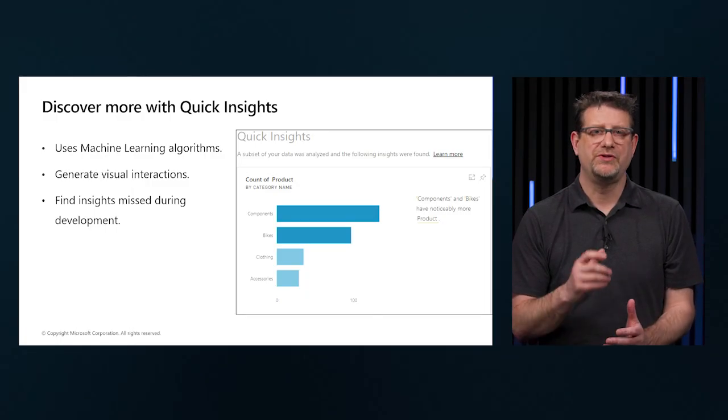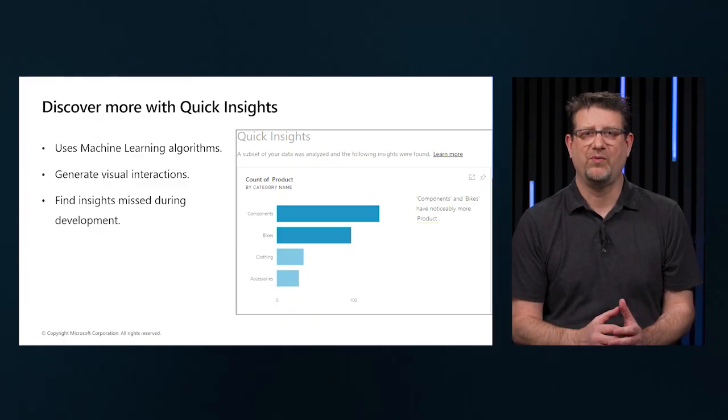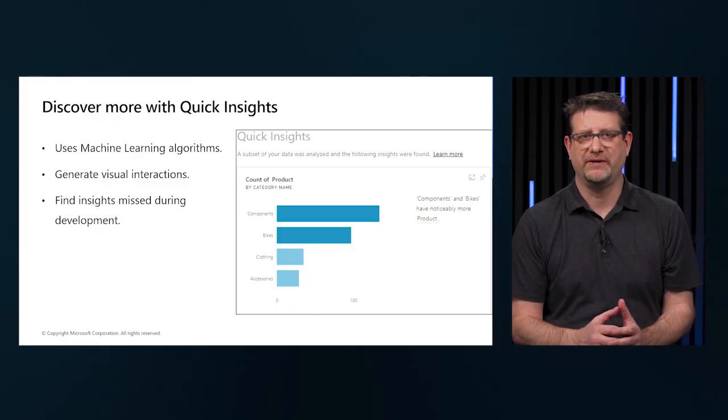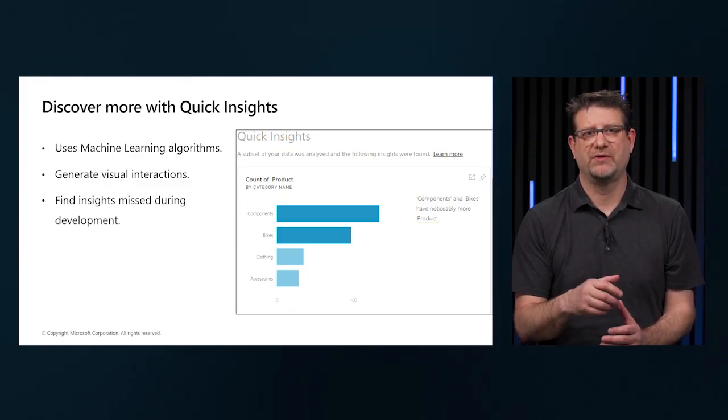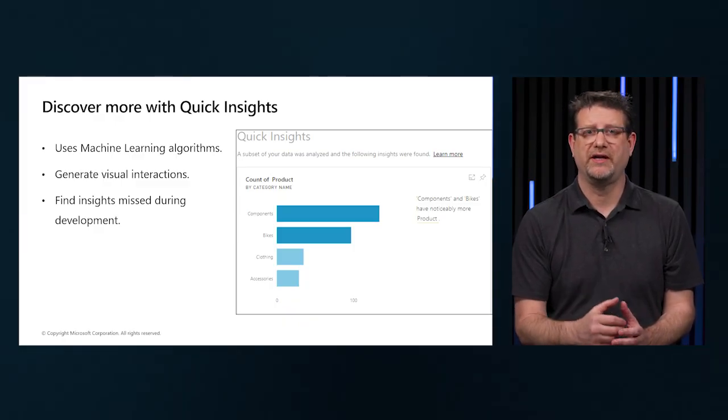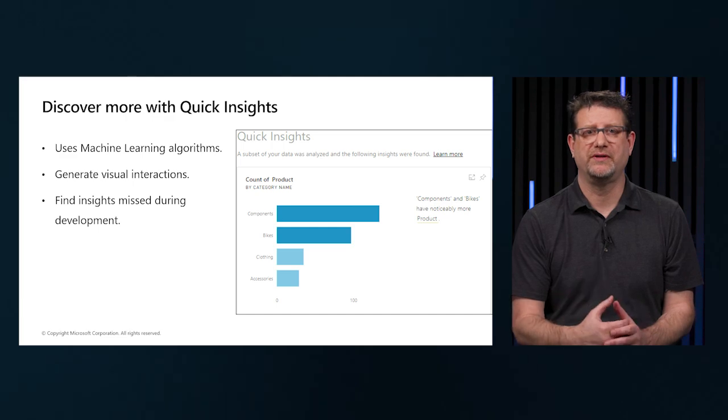We should note that this feature is available in the Power BI web service only. Also, this feature doesn't work with DirectQuery and it only works with data imported to Power BI.